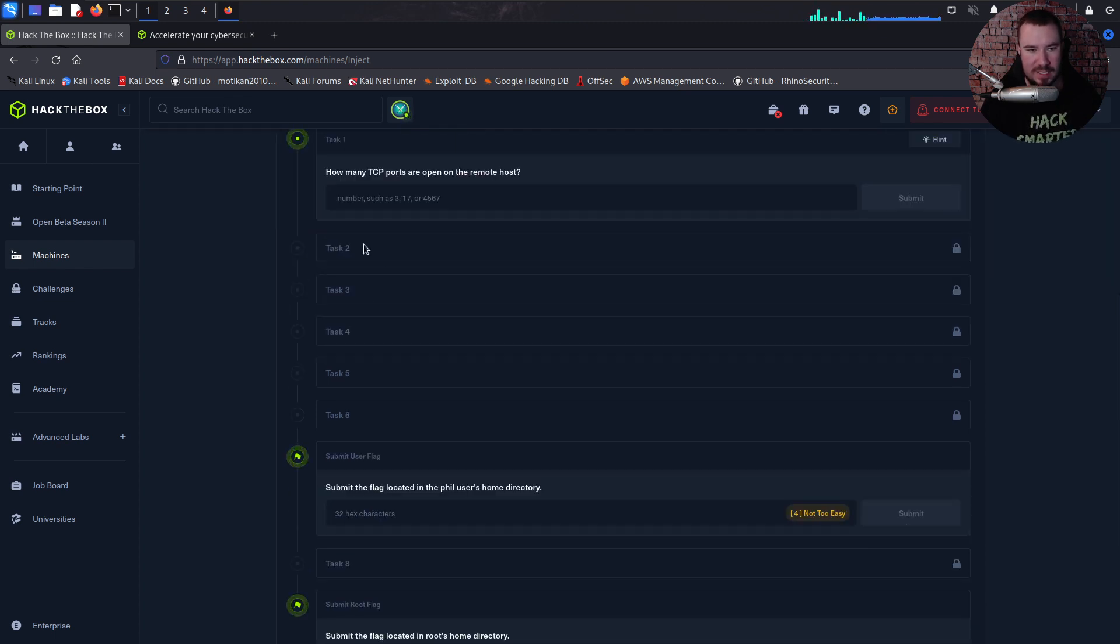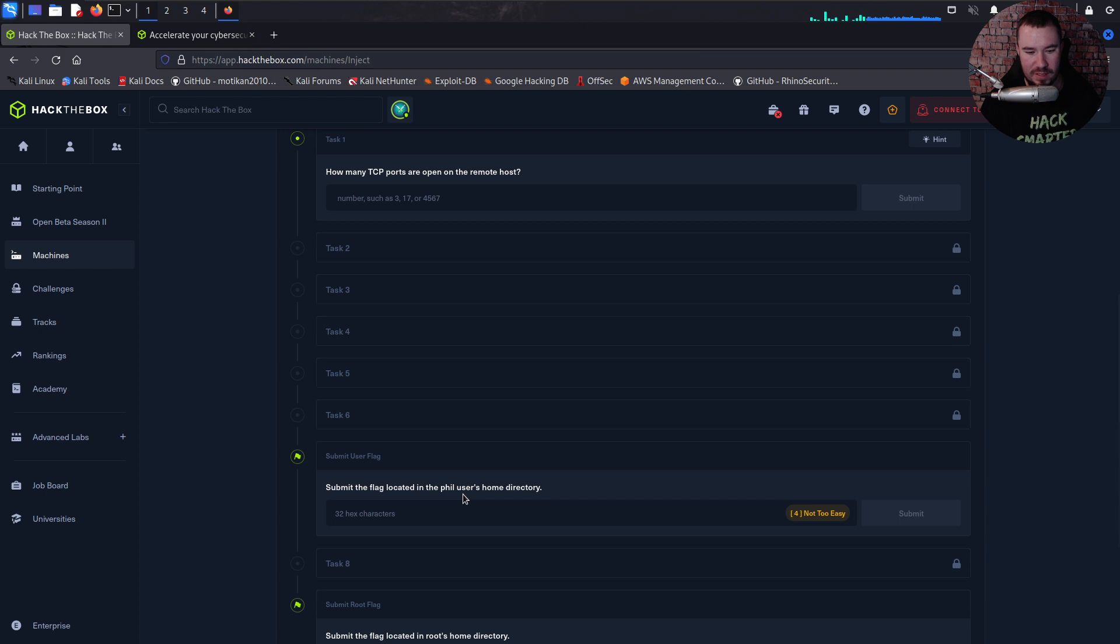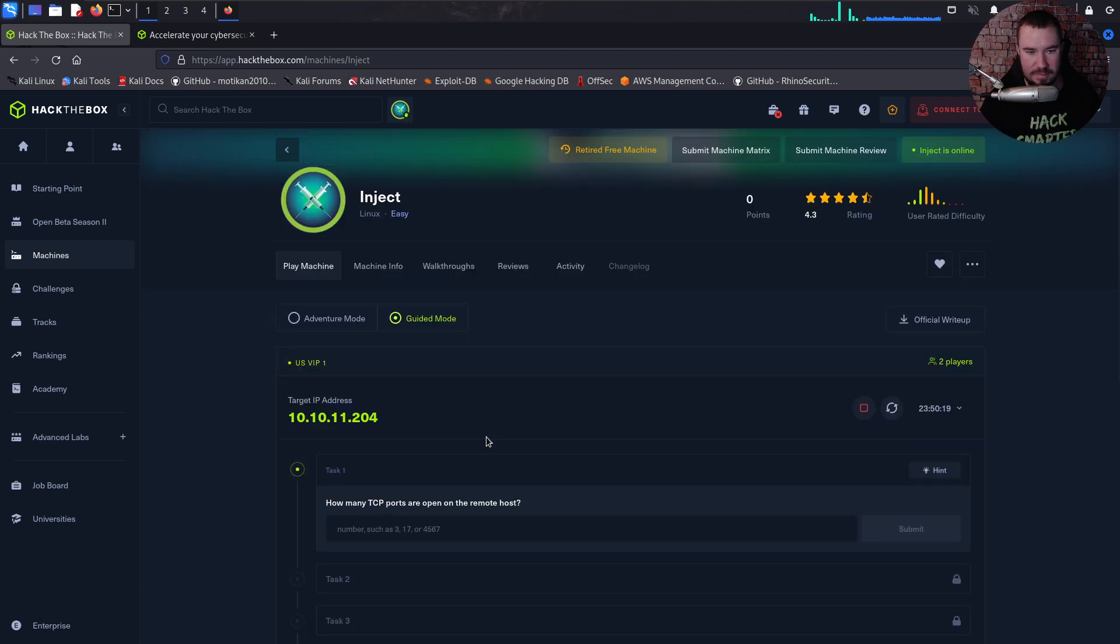If we switch that over to Guided Mode, now I can't see all the tasks because I haven't gone through it, even though you can see I have actually already pwned this machine. But we get an idea. The first task is just how many TCP ports are open on the remote host. And I'm guessing each one of these tasks is a slightly different hint, not an answer, but a hint that guides you through it. And then of course, 'Hey, what's the flag located in fill user's home directory?' So it tells us where the flag is at, and submit the flag located in root's home directory.